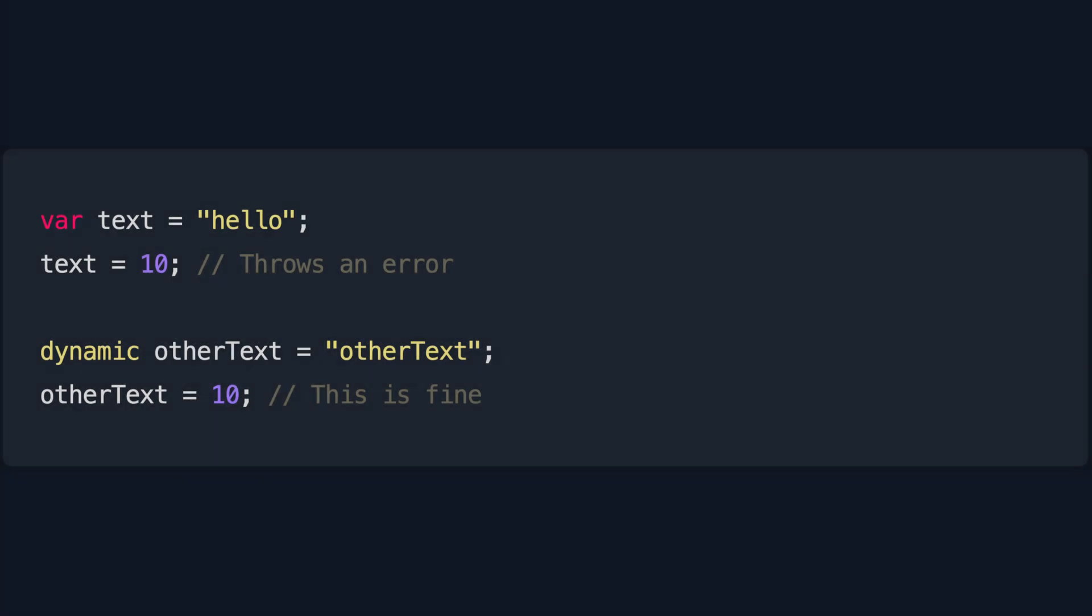Dynamic. Dynamic is similar to var in that it is a variable whose value can be changed during program execution, but its type can also vary. Generally speaking, you should avoid using dynamic for your variable's declarations as much as possible.